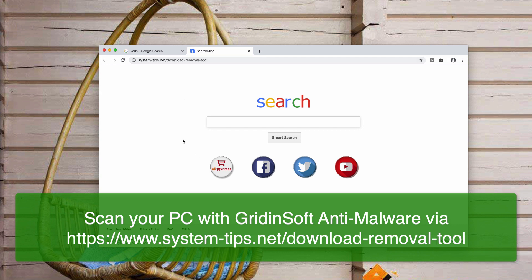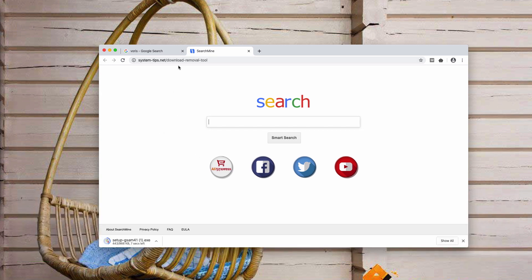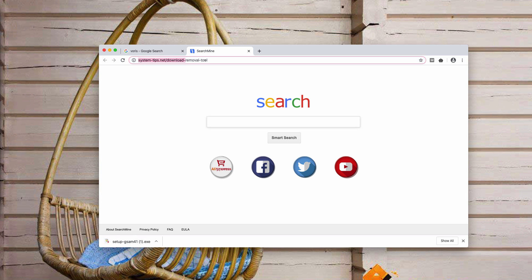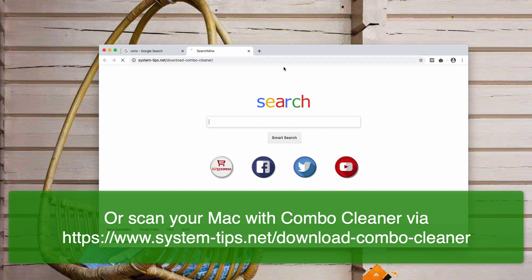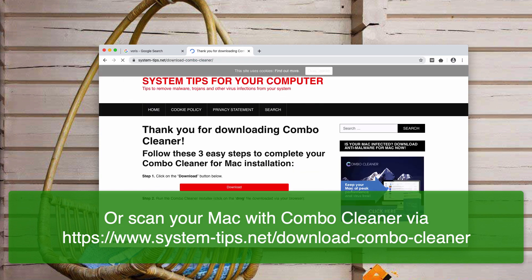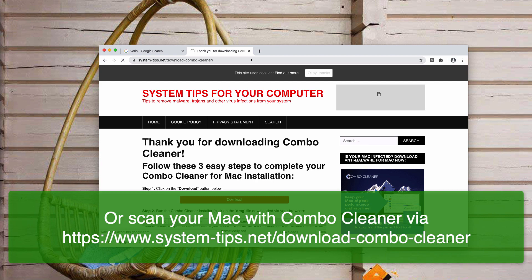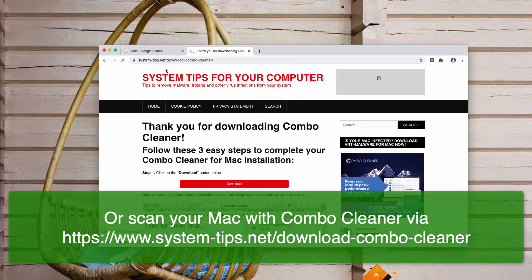You may download GridinSoft Anti-Malware through the website system-tips.net/download-removal-tool. And if you use Mac, scan it with Combo Cleaner.